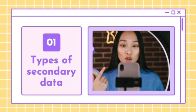Secondary data include both raw data and published summaries. Once obtained, these data can be further analysed to provide additional or different knowledge, interpretations or conclusions.